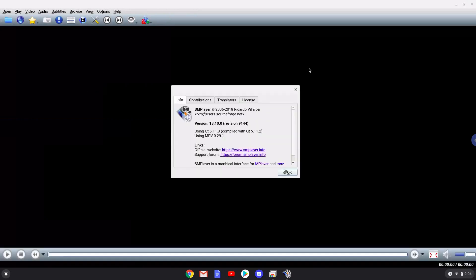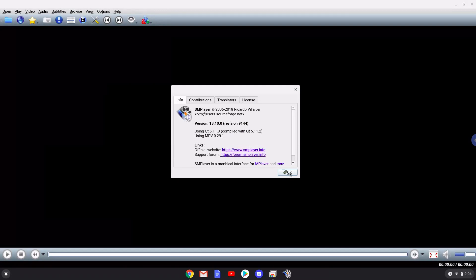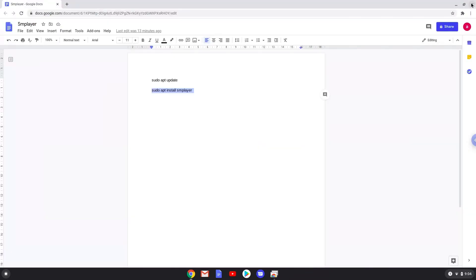From here, you can launch all media files which are in your Linux files folder, which you can find in your file manager. Or you can play all media files on your Chromebook by opening them with SM Player.